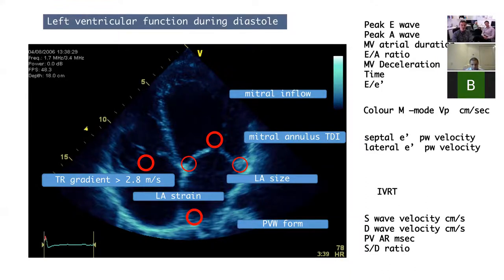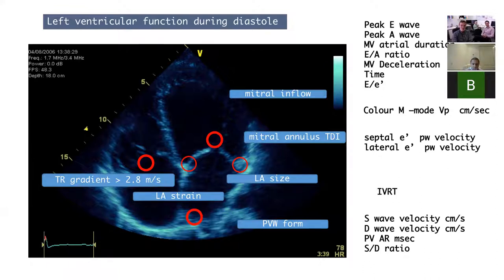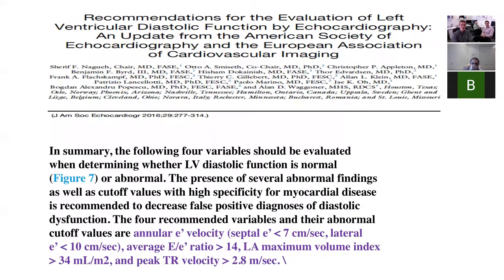Left atrial strain has now come into the picture, although I'm not particularly au fait with how useful it is, particularly in the critical care population for determining diastolic dysfunction.